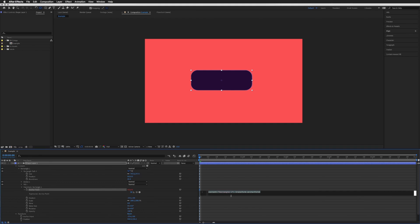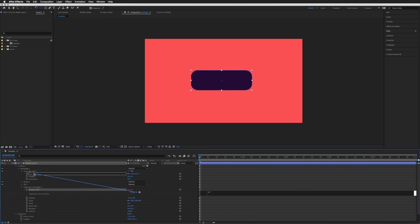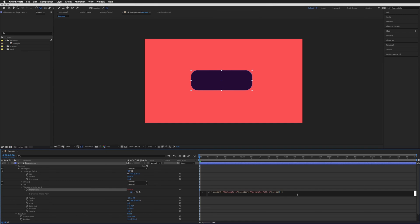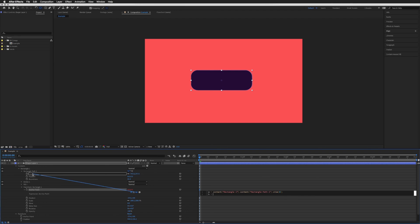So if we start by typing w equals and using this pick whip we are going to click and hold and drag to our size. And at the very end we are going to do an open bracket zero and we want a semicolon on the end. New line h equals and then pick whip to that same size here.